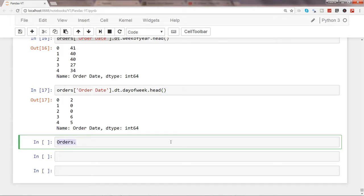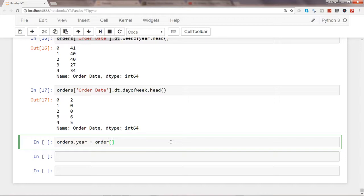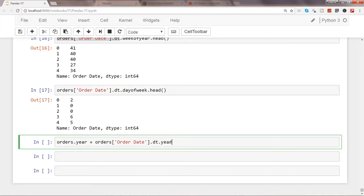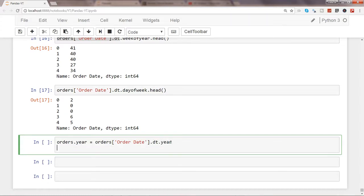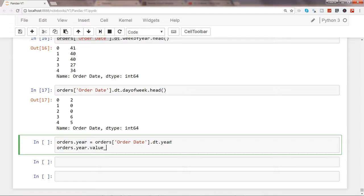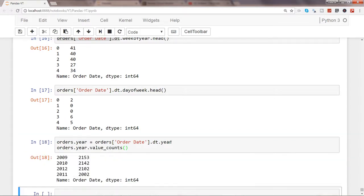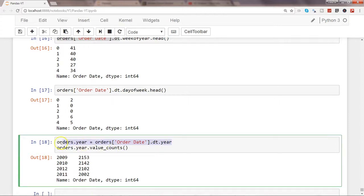orders.year equals orders['Order Date'].dt.year. And now let's see orders.value_counts.